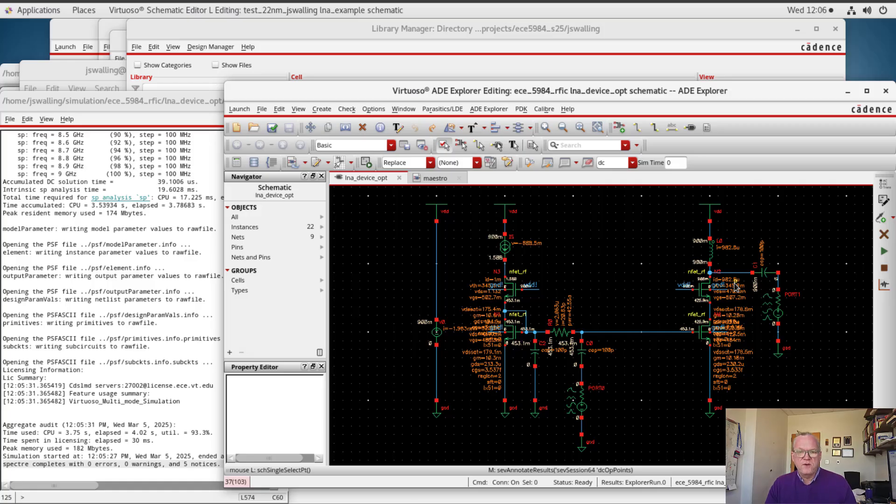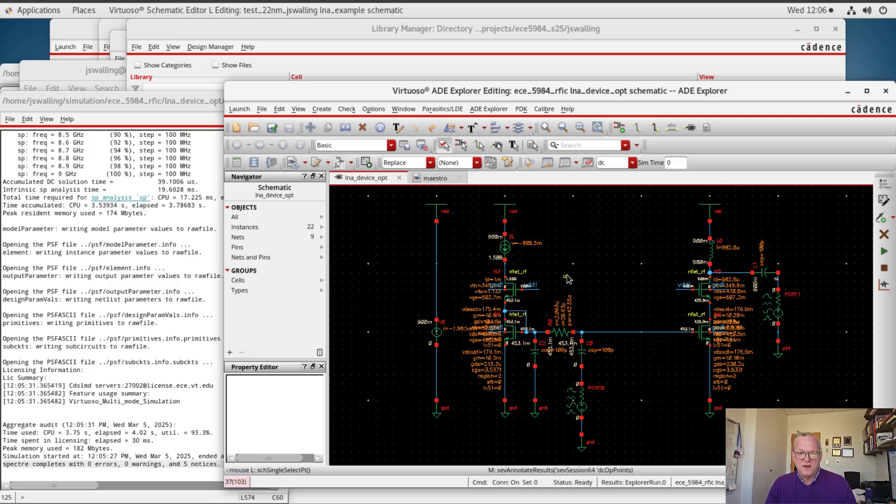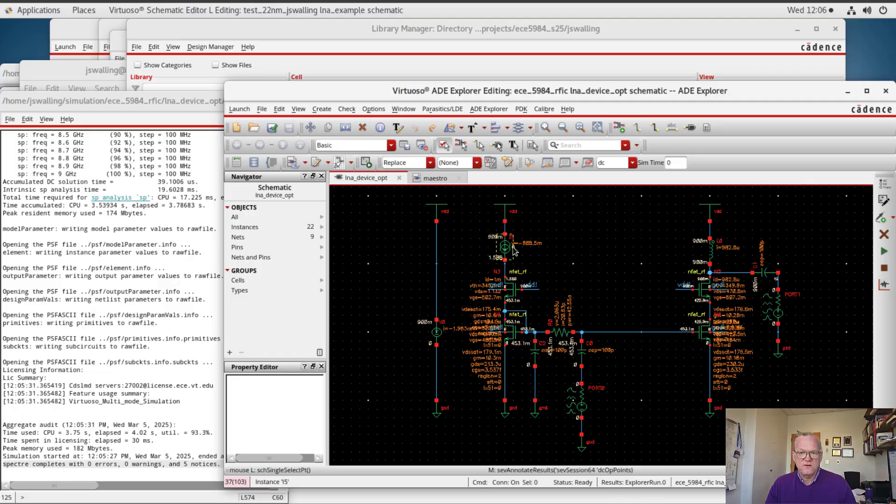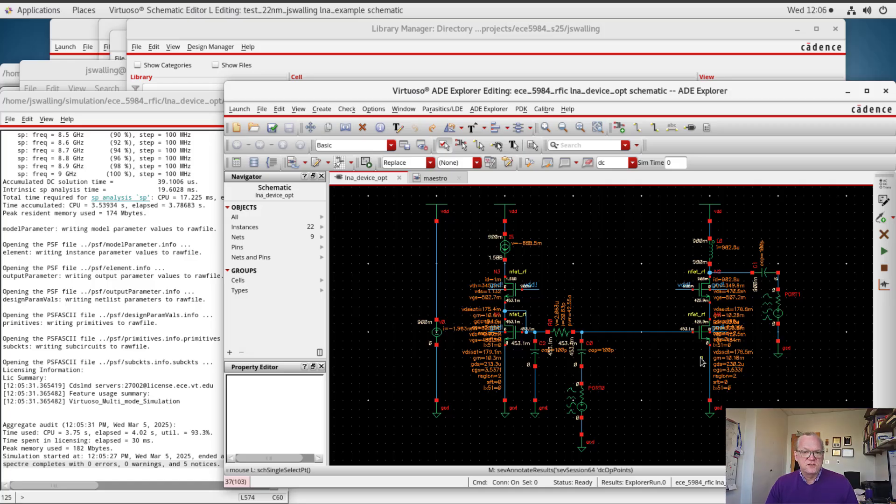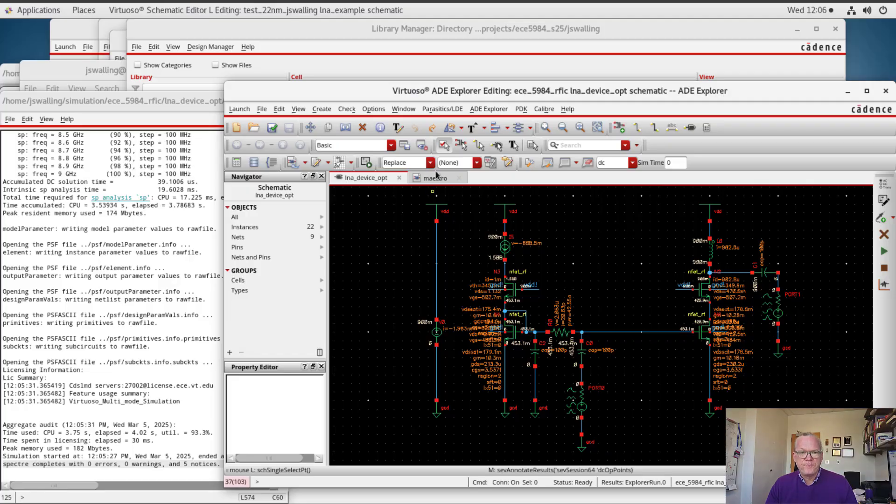Now we could go back and correct this if we wanted to, but in this case I'm going to leave it as is. But if I wanted to, I could go back and either adapt the width of the device a little bit or I could adapt the tail current until I got 1 milliamp. Since our intent is to sweep the device size and device current so that we can find the optimal current density, I'm not going to do that.